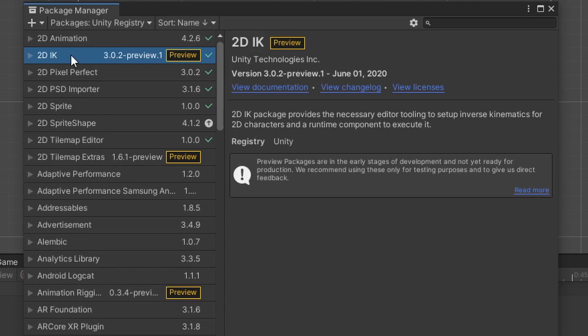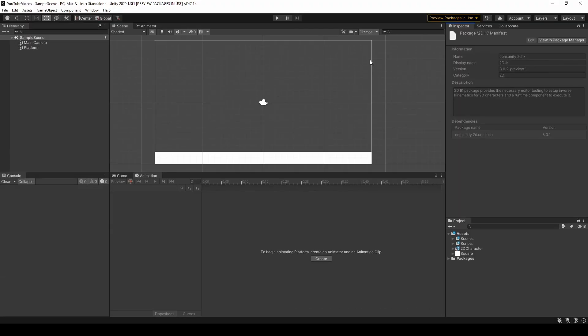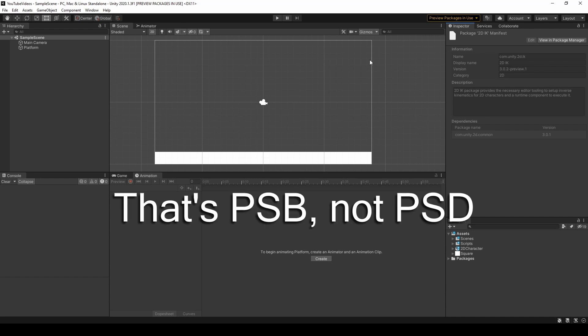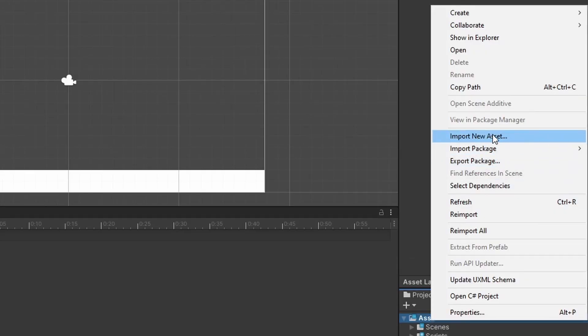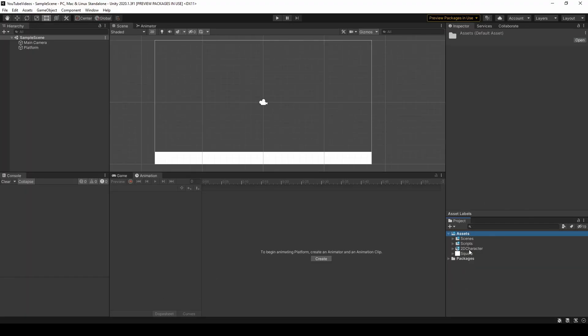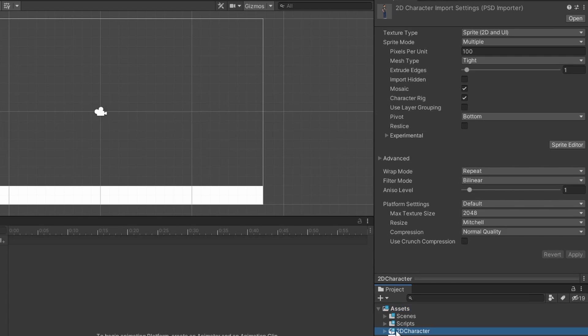With all the packages downloaded and installed, let's start working on the character. If you don't have your own character, I made one specifically for this video — there's a link in the description to download it from my Google Drive. This file is a PSB file made in Photoshop, and this technique requires your character also be a PSB file. Import it by right-clicking the assets folder, clicking Import New Asset, and selecting your file. Then select the character in the project window and click the Sprite Editor button in the inspector.